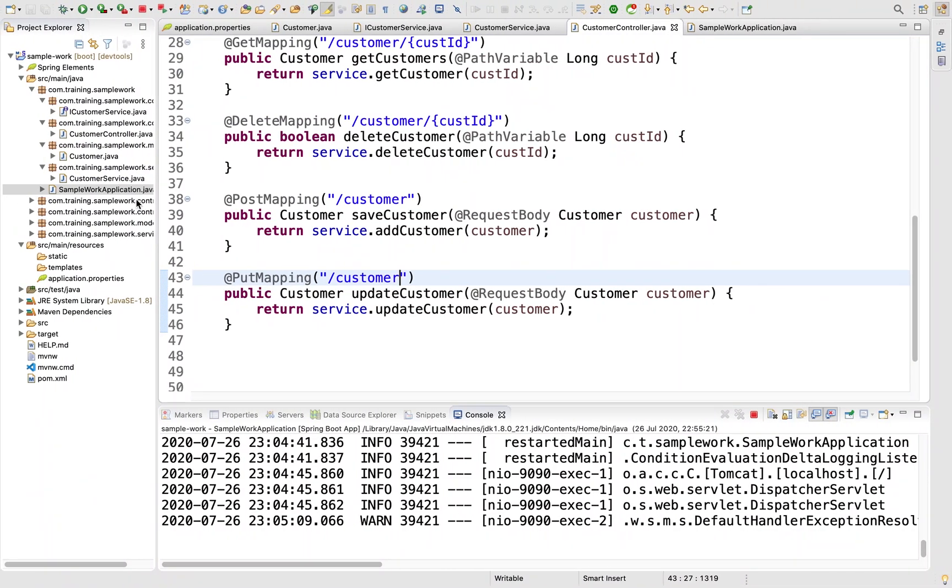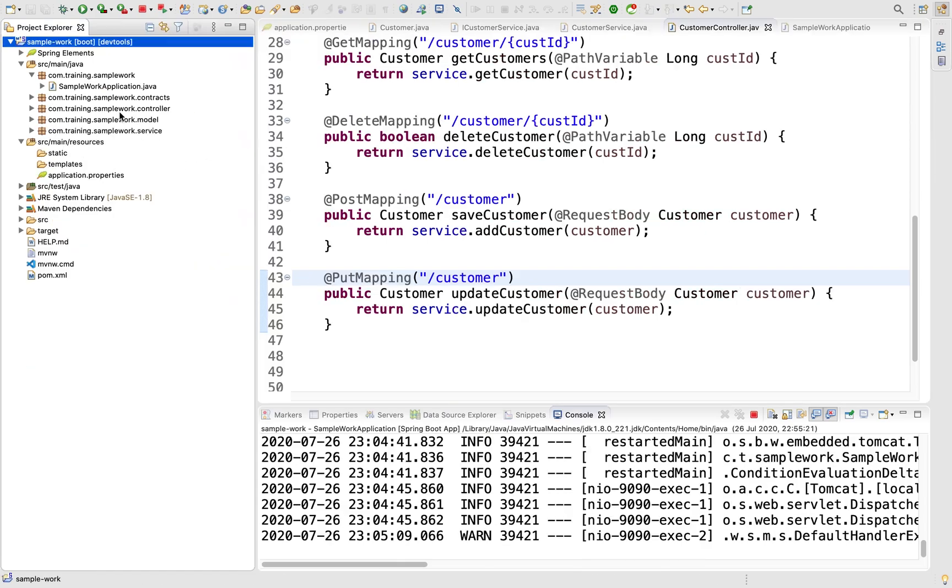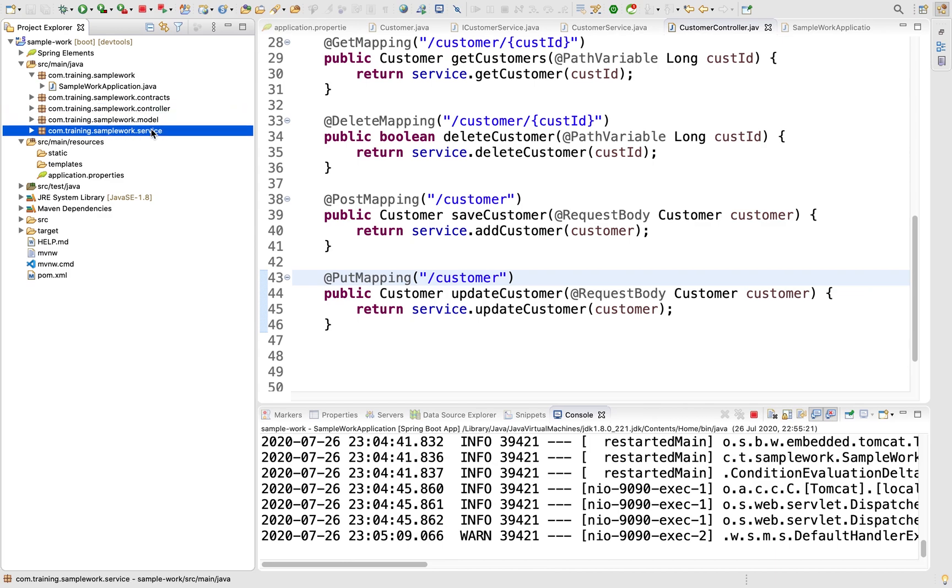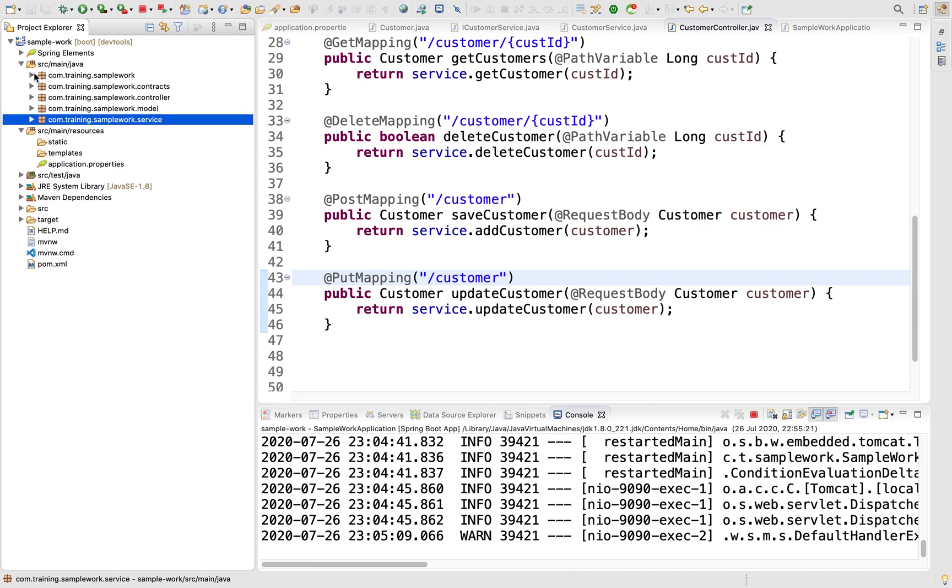So we have done our CRUD operations with Spring Boot where we have a clean package structure for contracts, controller, model, and service. Of course, you have a lot of extensions here where you can introduce exceptions, repo, and so on. Thank you for watching this video, see you in the next lecture.